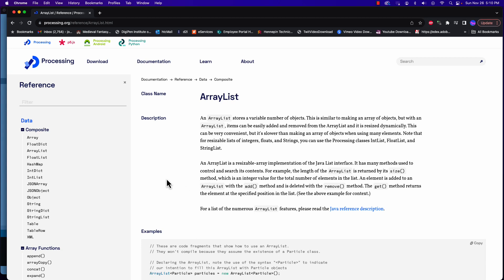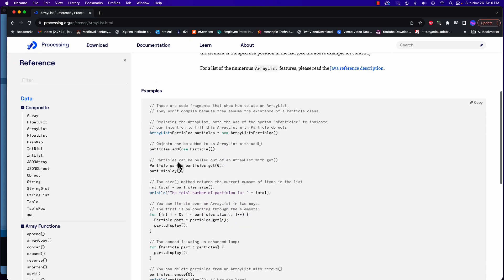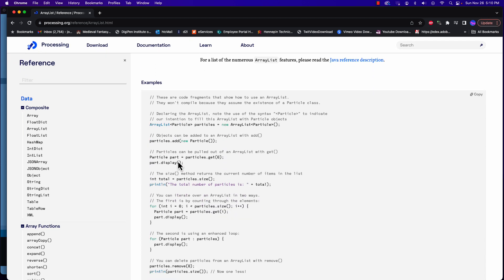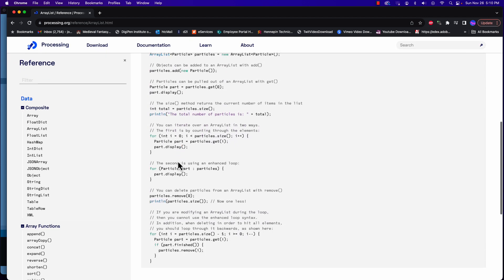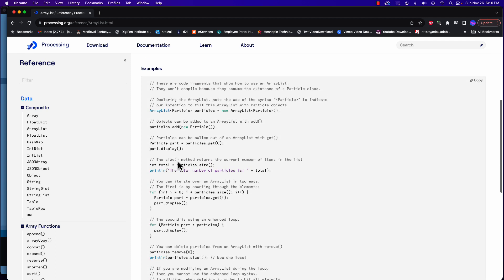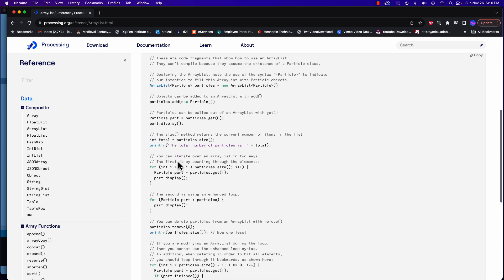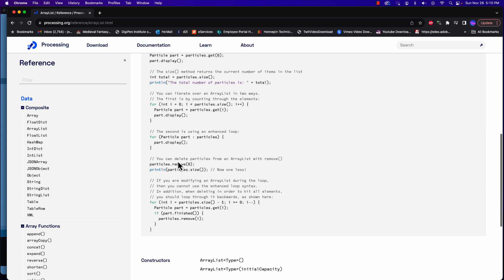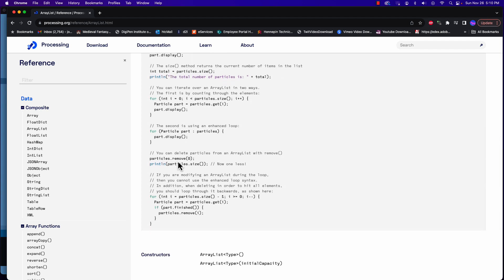So what we're going to use is an ArrayList. In the help documents we can look through the ArrayList and start to understand it uses particles as part of this, because we're generating particles and then they fade out. When they fade too small, we just remove them from that ArrayList.